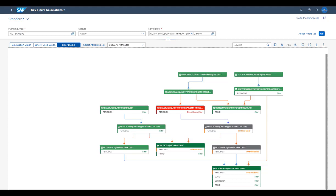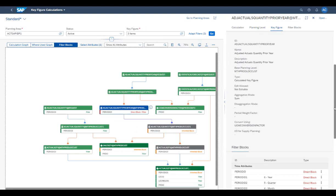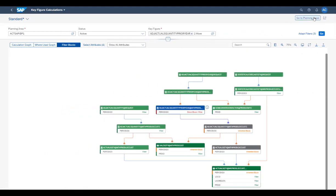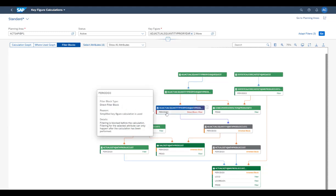Now that the graph is simplified, Petra takes a closer look at it. She notices that there is a red calculation in the graph, which imposes a filter block. She checks the node info and sees that it is a period shift calculation — a cross-period calculation that raises a time filter block to ensure the correctness of the calculation. Without filter blocks, filtering would already happen at the level of stored key figures, for example for the current year, and values from the previous year would not be available for shifting. She can see that the time attribute of this calculation is affected by a direct block, meaning that filtering for the time attribute is blocked by the actual calculation — in this case by a period shift.